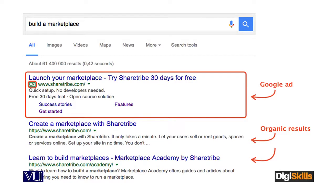This is basically the difference between a Google Ad and organic results. Now we are going to see what is Google AdWords and how does Google AdWords work.